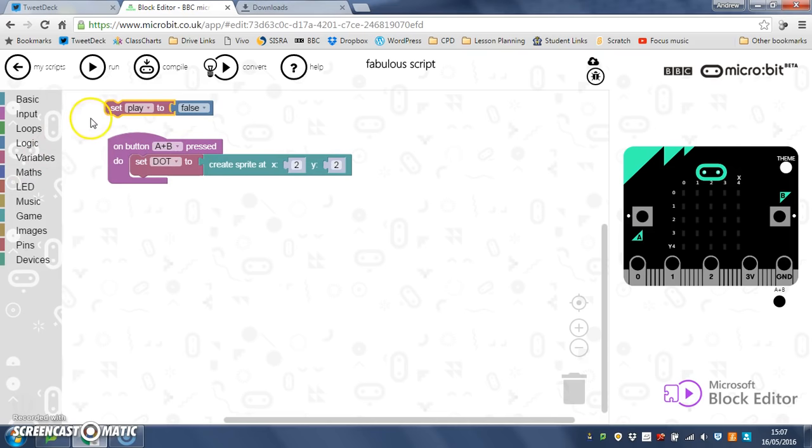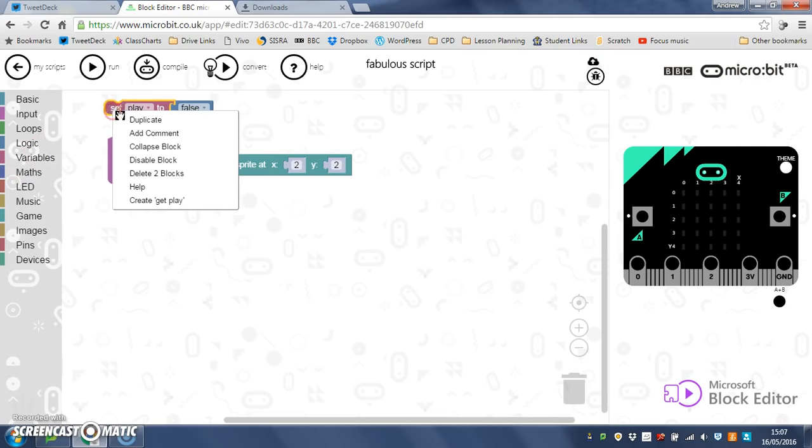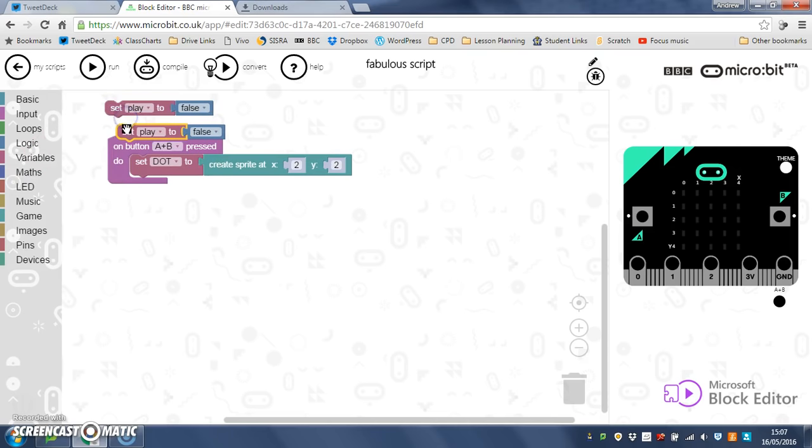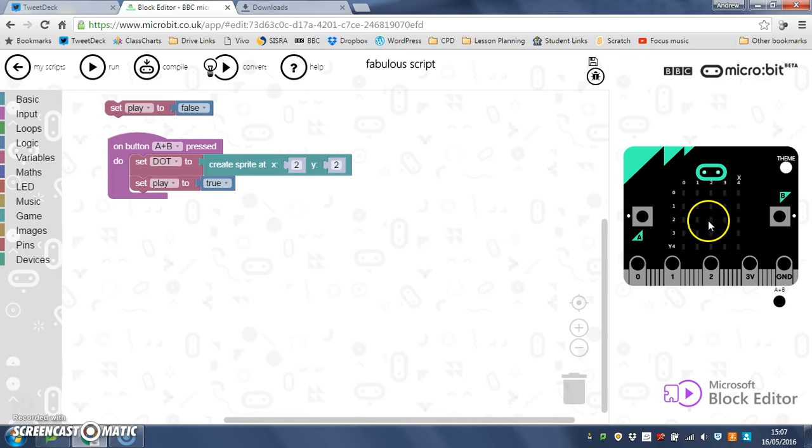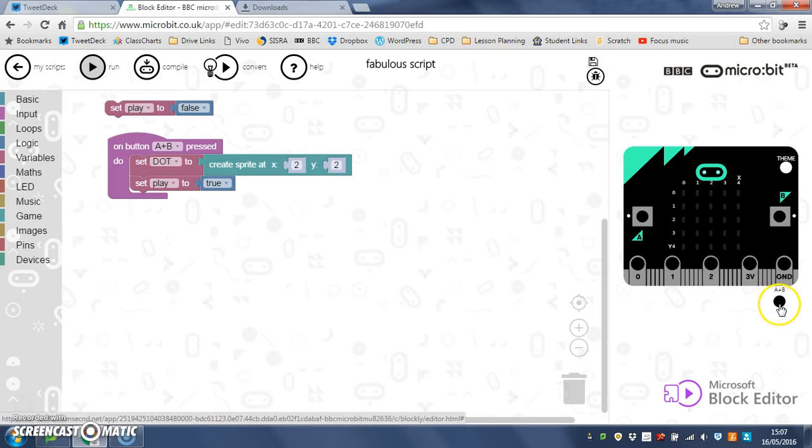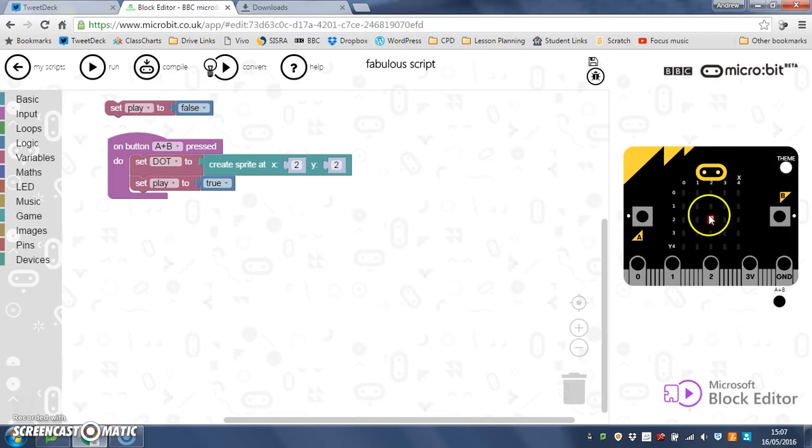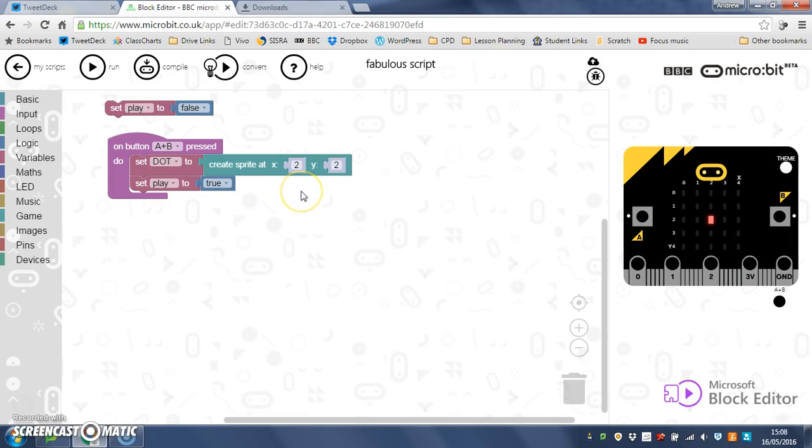So when I press my A and B button, it puts me a dot in the middle of the screen, and it sets play to true. So let's just test that for the moment. And let's click A and B, pow, and there's my dot. Excellent. This play to true is working away behind the scenes. It's not doing anything yet, but it's just about to. So stay with me.